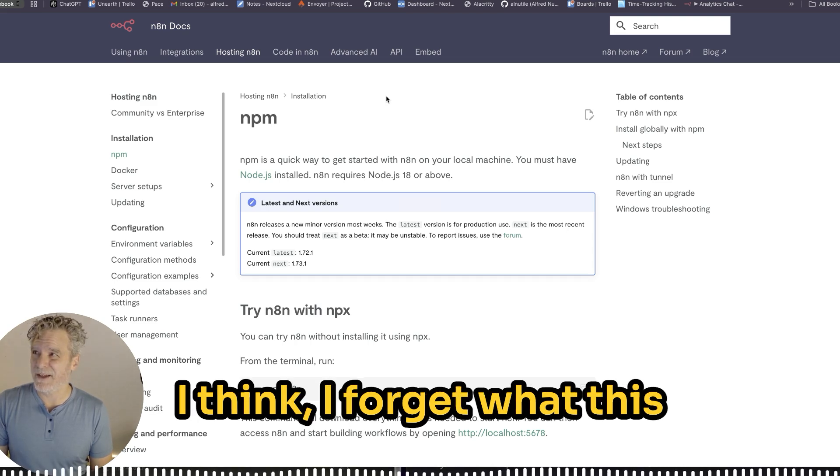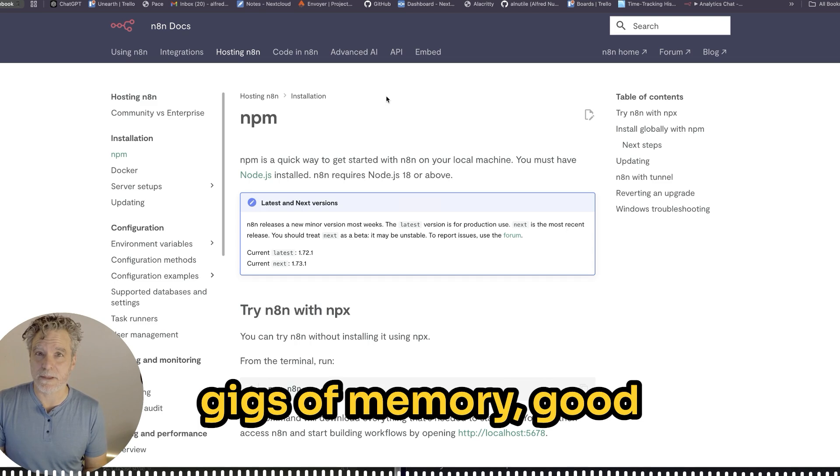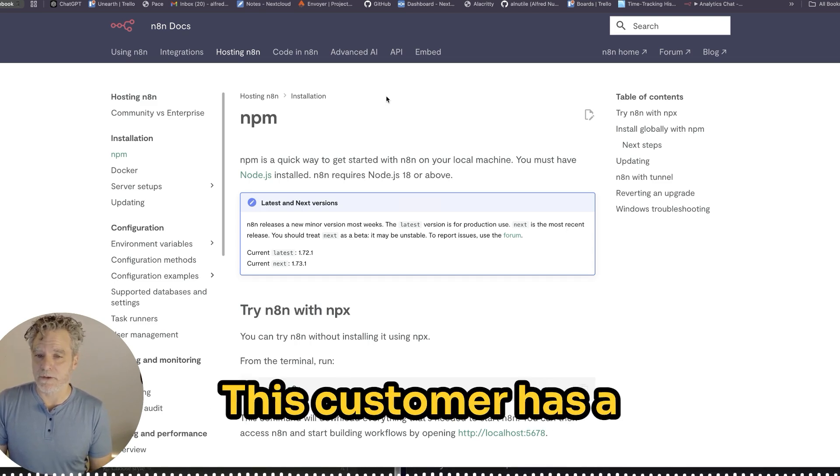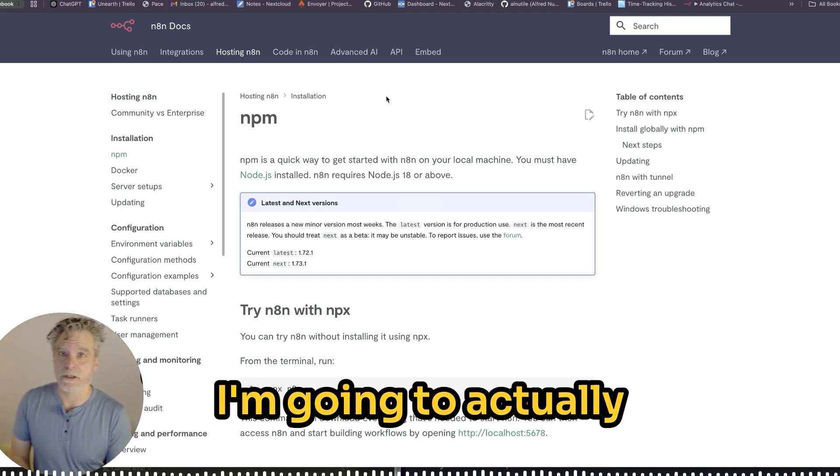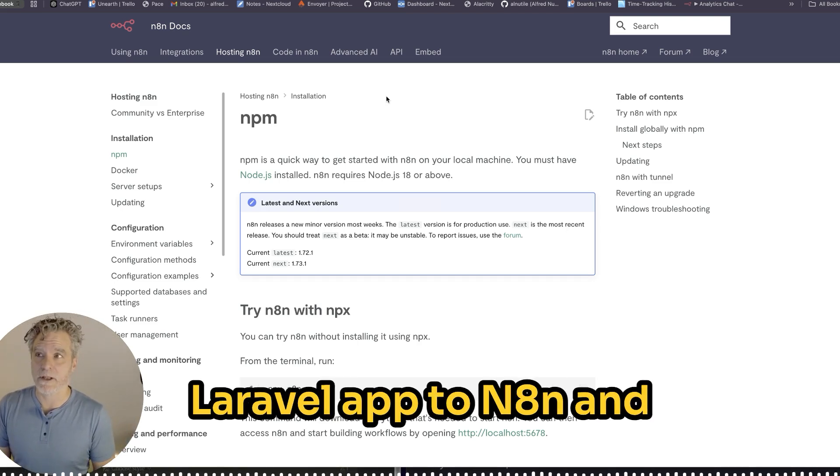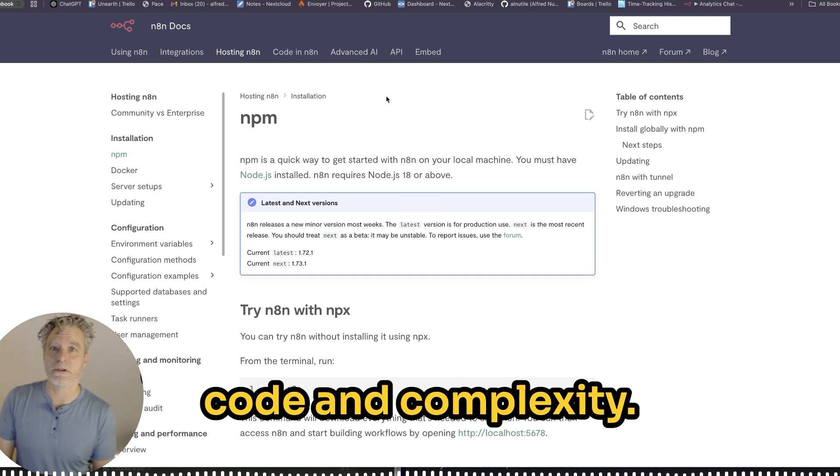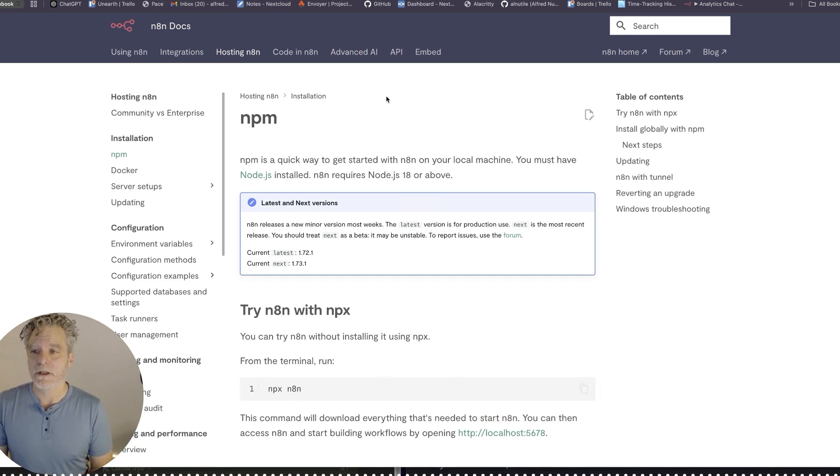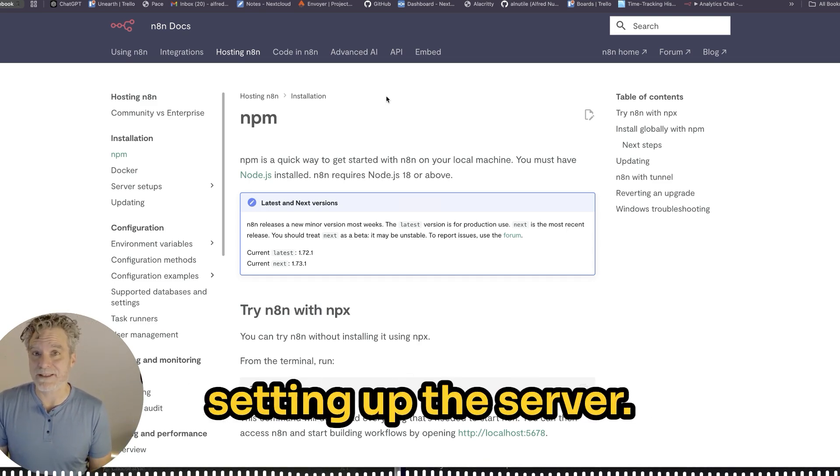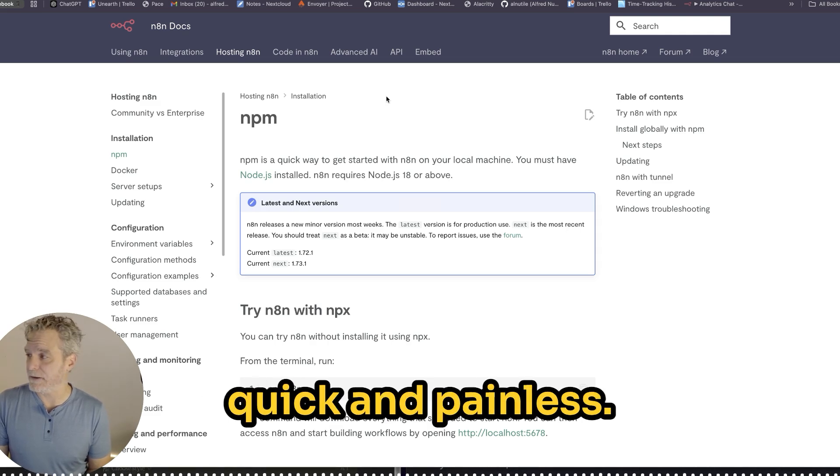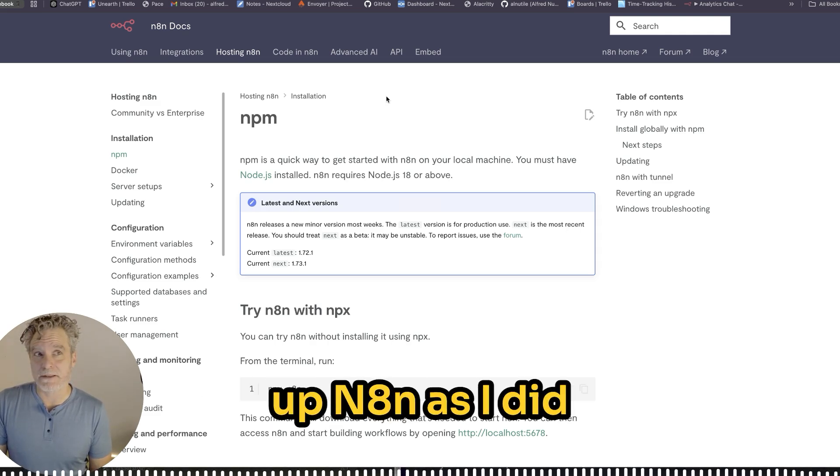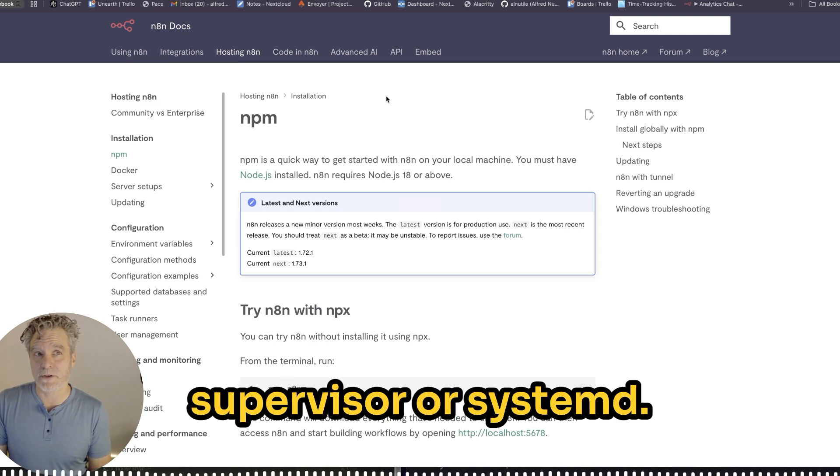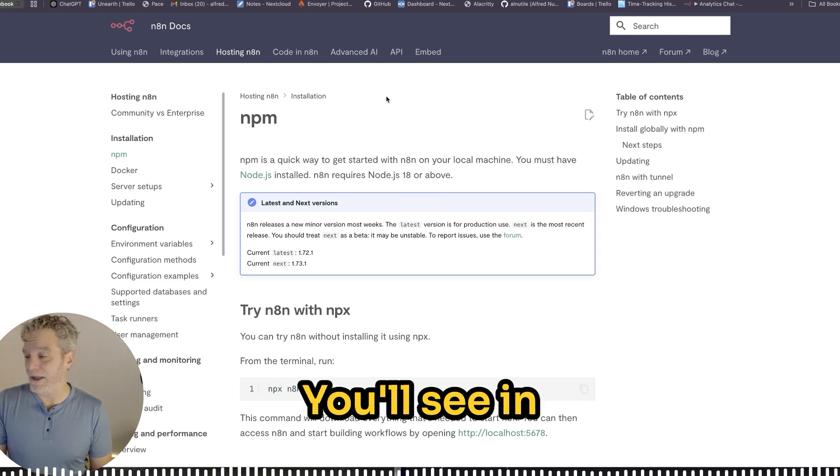Nothing fancy here. We're going to set up N8N. I'm using DigitalOcean for no good reason. I like them, though. AWS is just not as friendly, but it can be used as well. We're just going to get it running on a machine.